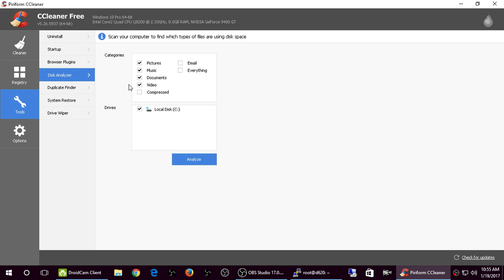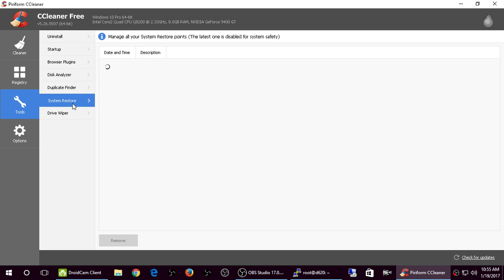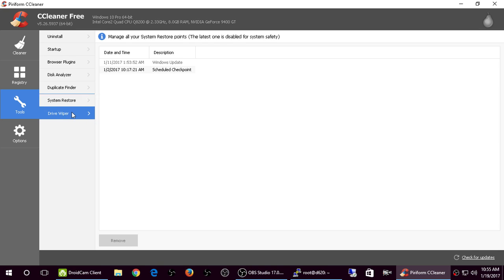Disk analyzer. I guess if you analyze, scan your computer to find which types of files are using disk space. Okay. All right. Duplicate finder. Searches for duplicate files. System restore. Okay, so you can restore your computer back to a different date using this.